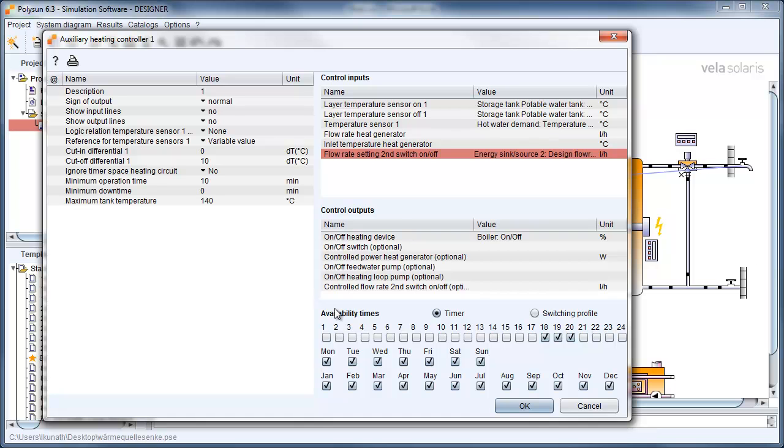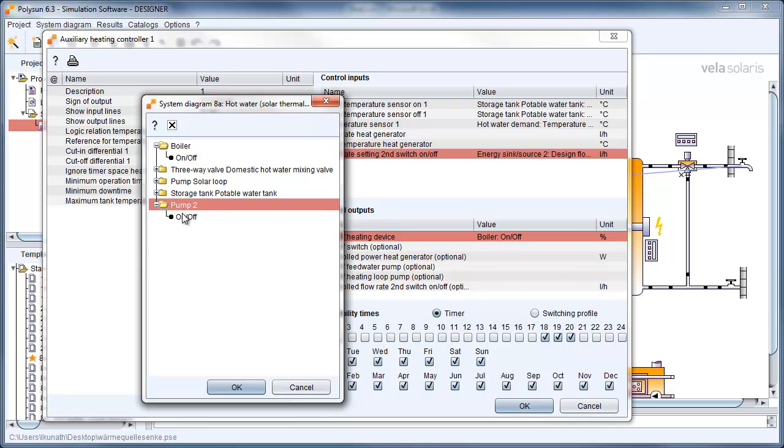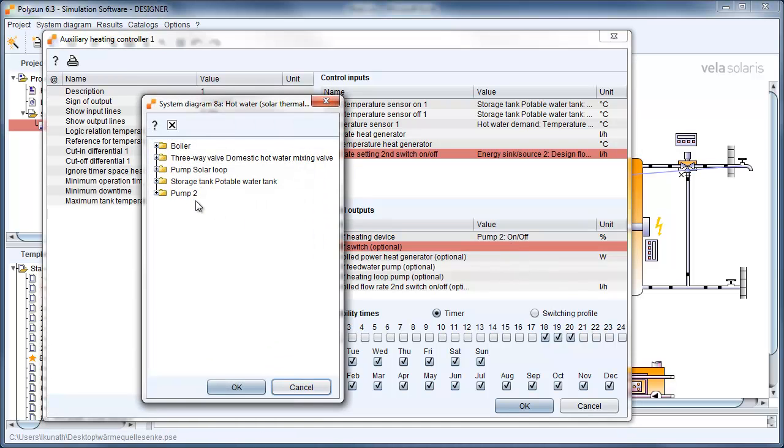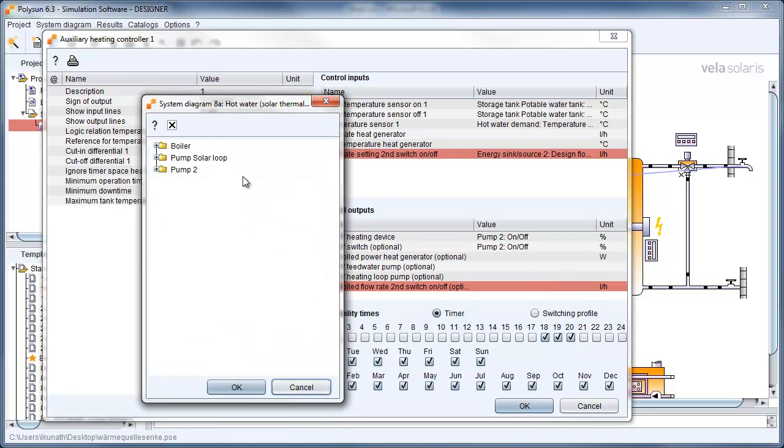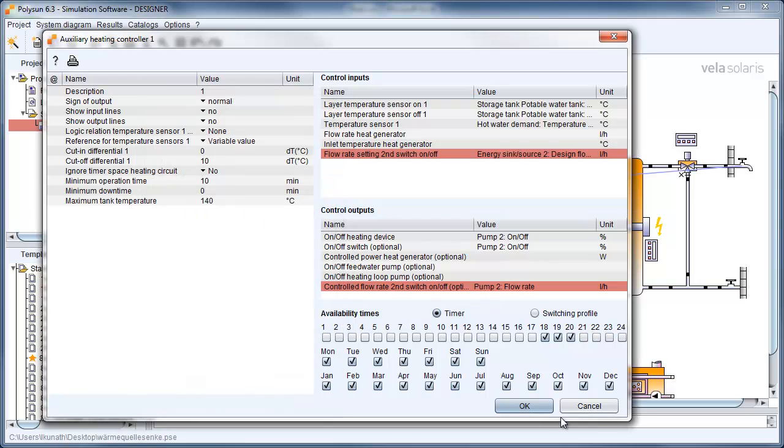We also need to define the pump and the transfer loop, and give the pump the design flow rate to run the system properly.